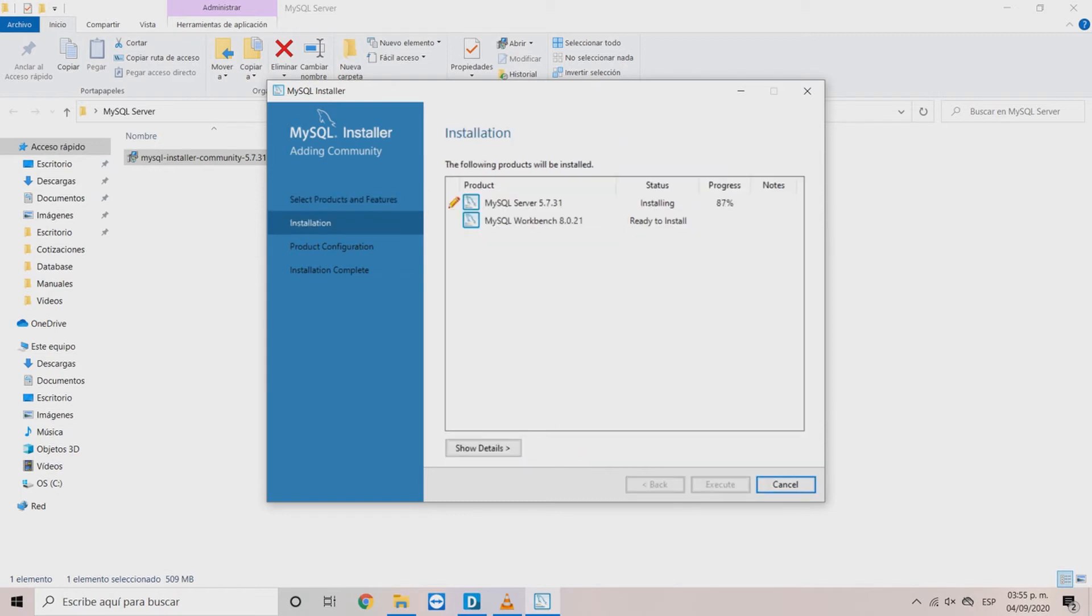In the installation window, click Execute. Wait until the installation is complete and click Next.